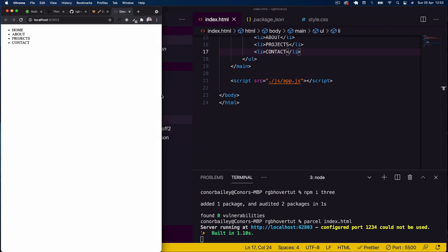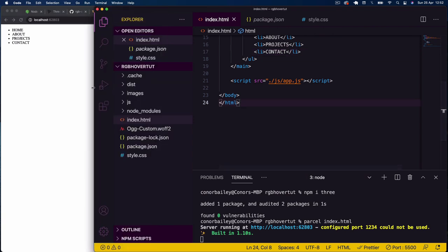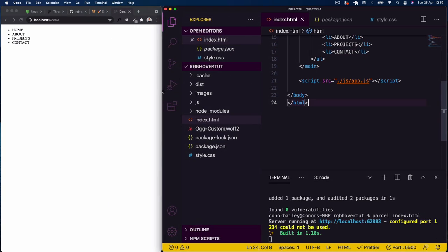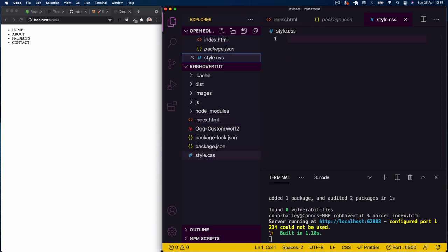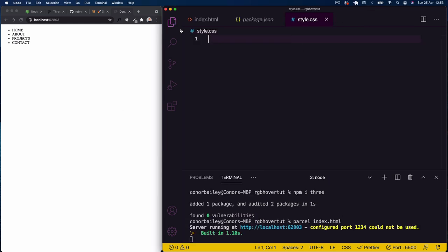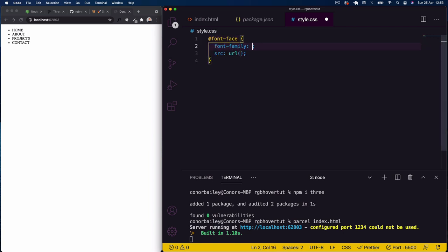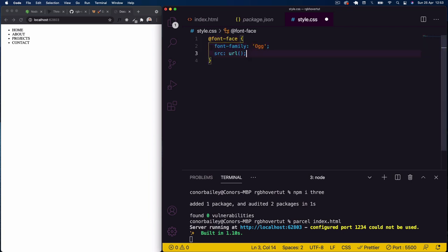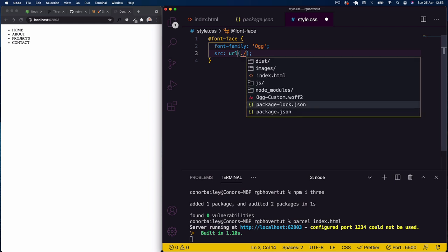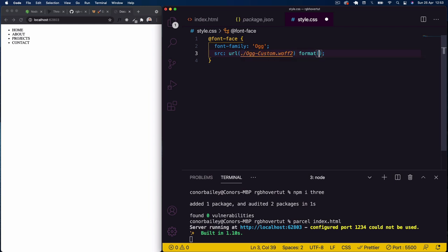Now let's come into style.css. The first thing we're going to do is load that custom font using @font-face, naming it 'OGG', pointing the URL to the font file, and specifying the format as 'otf'. You can use whatever font you want — Google Fonts works fine — but I'm just using this custom font.